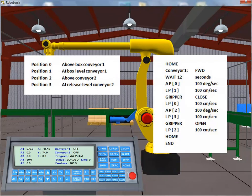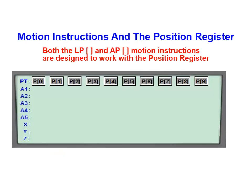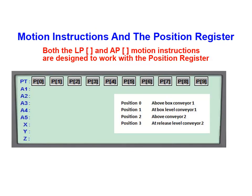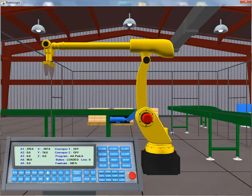In Tutorial 2, we added the instructions required for our program. At this point, you may want to pause and review the instructions listed in the program we created in Tutorial 2. In this Part 3 tutorial, we're going to locate and store the appropriate gripper positions required to perform the desired task. Our four identified TCP positions will be stored to the position register. With our program loaded, we click on the main button to return to the main control panel. We'll be using the jog buttons to position the tool center point at our four target positions.